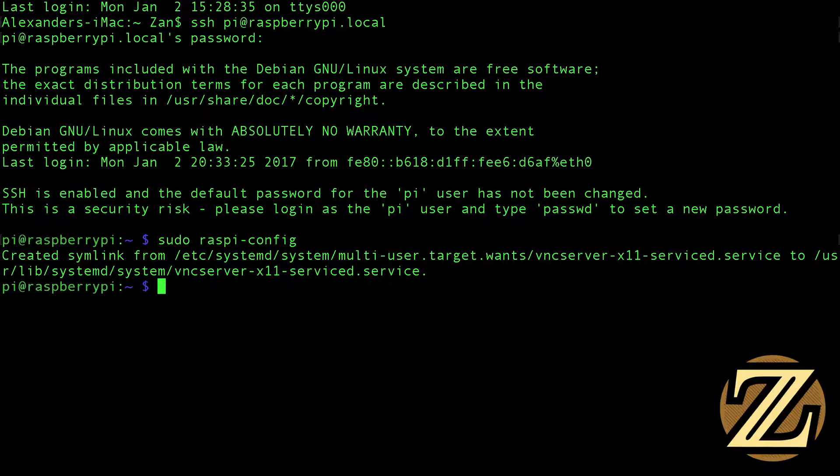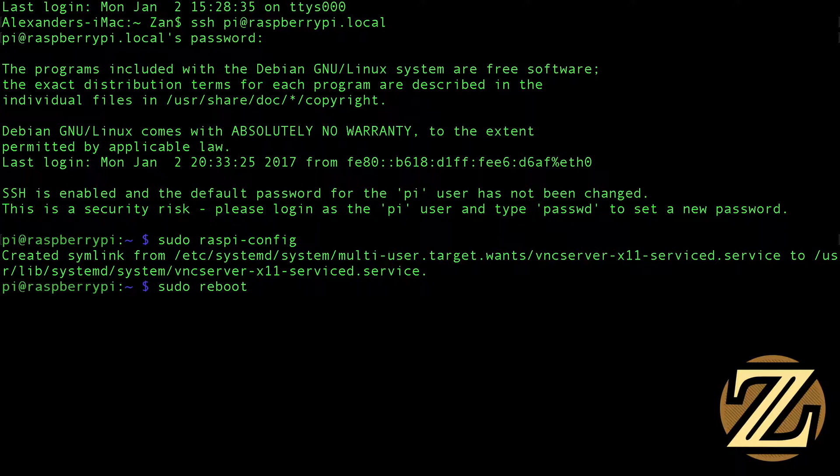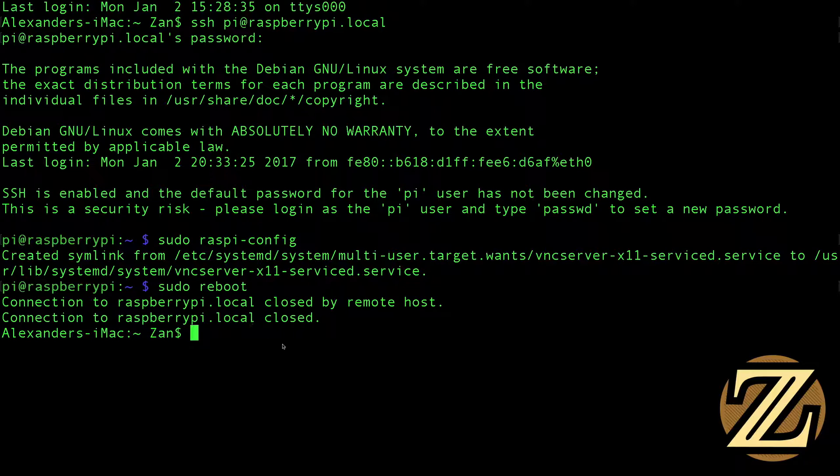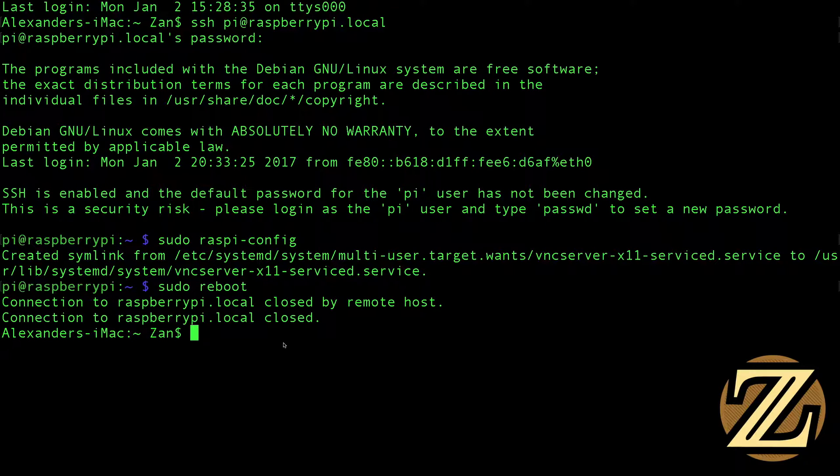We finish. And now we're going to reboot our Pi with the command sudo reboot. You can see that this closes the connection to the Pi, which makes sense because we've rebooted the Pi. And it's going to take a moment for our Raspberry Pi to restart.